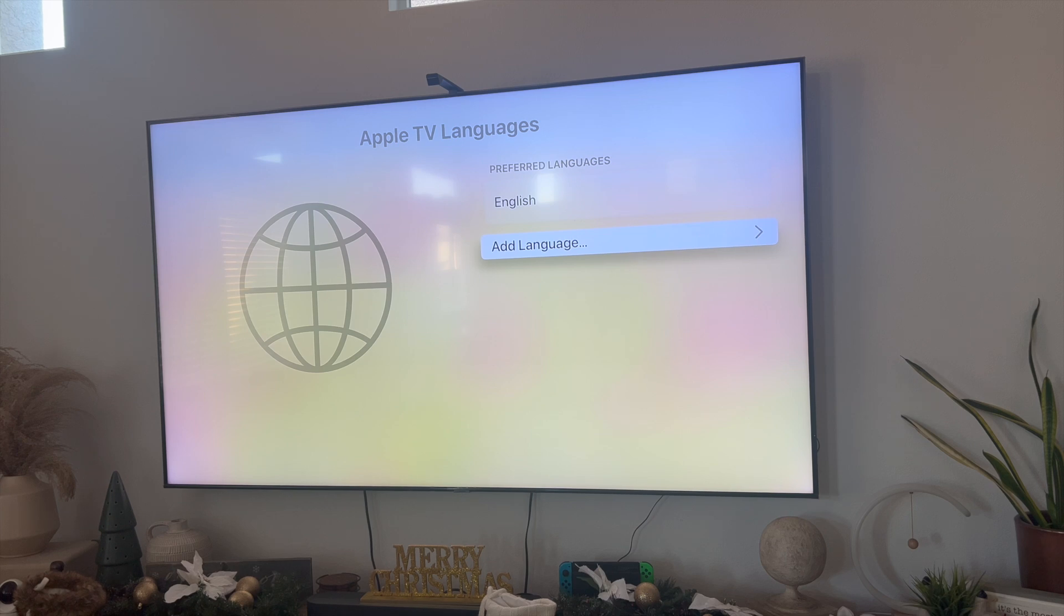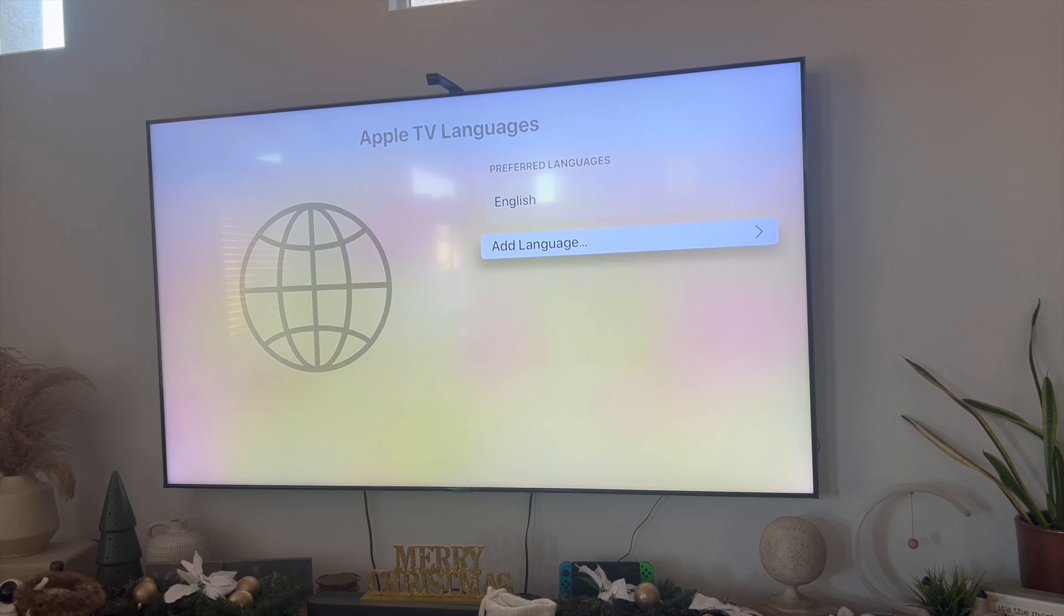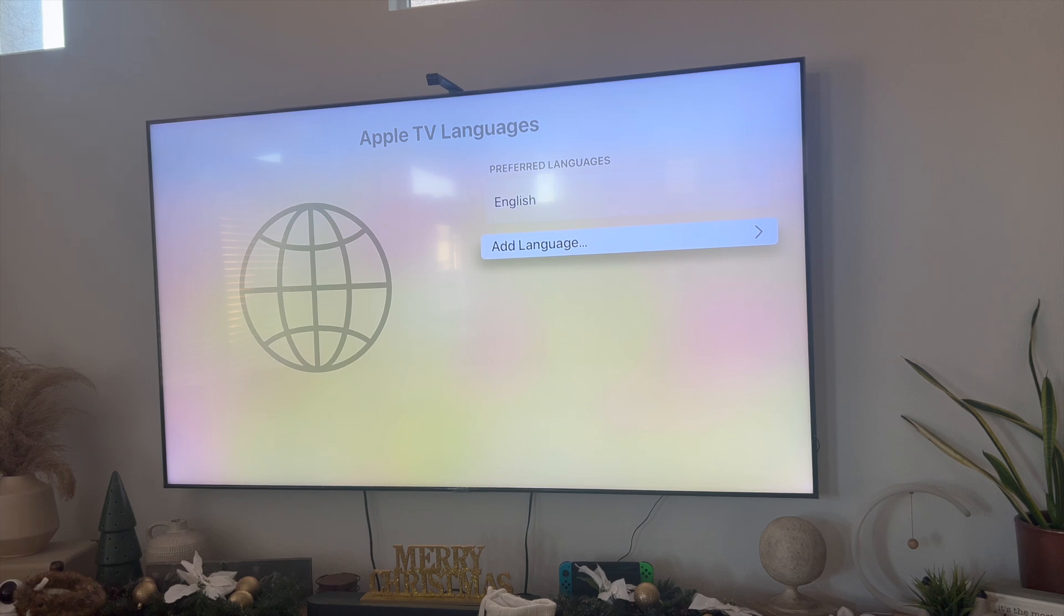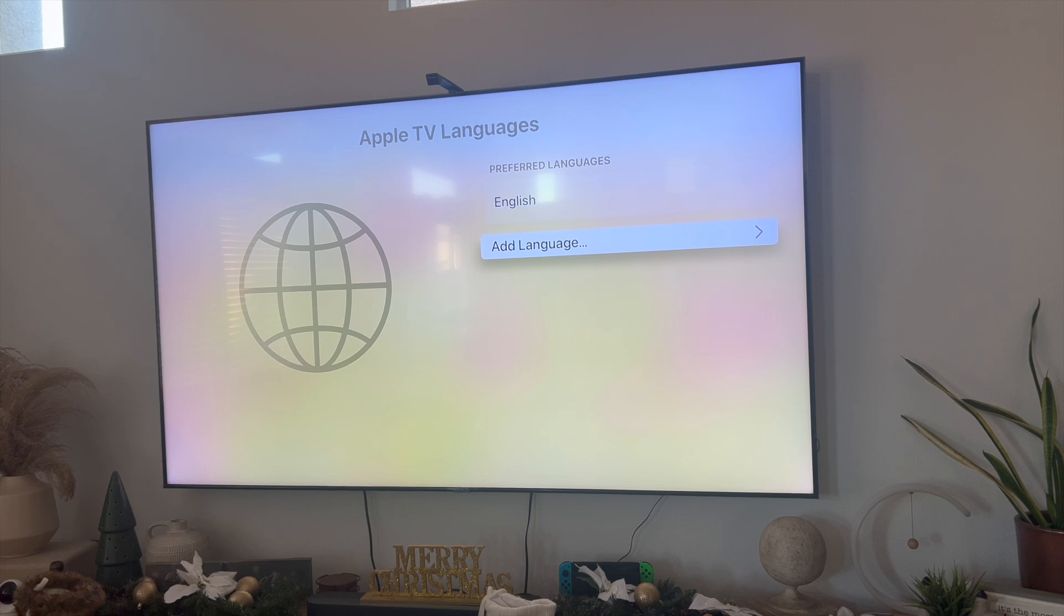So that right there is the best and easiest way I know of to change languages on your Apple TV device. If you guys know of a better or easier way to do this, let me know in the comments down below. I would love to know. But thanks so much for watching, everyone, and I'll see you all in the next video.